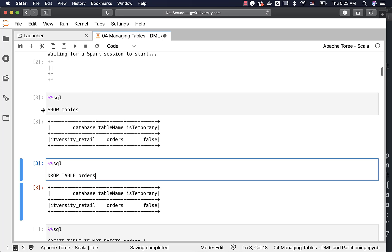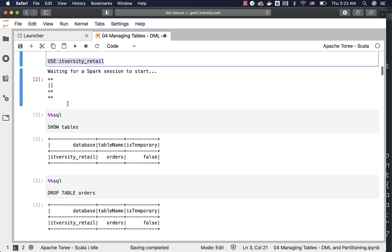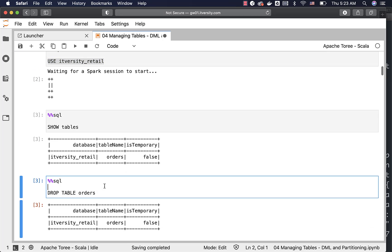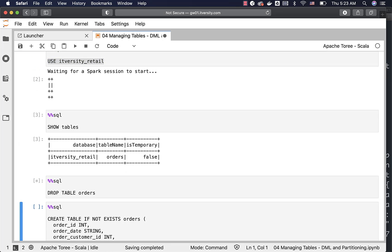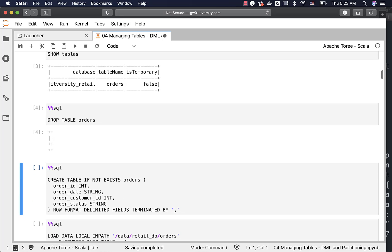Also first I have to connect to that database. I have already connected so I don't need to run this use itversity_retail again. I can just run drop table command like this and then we should be able to run this command to create the table.